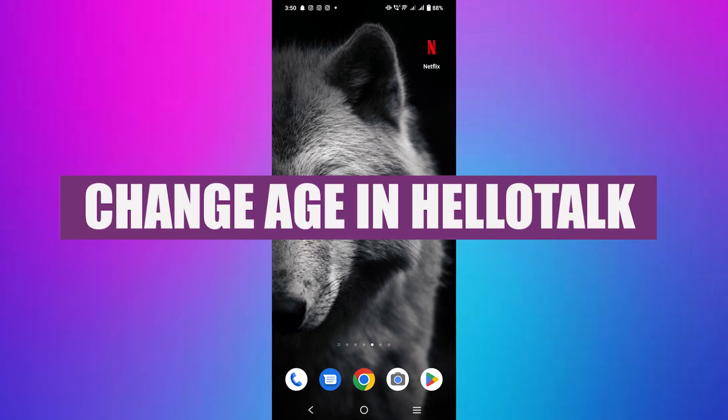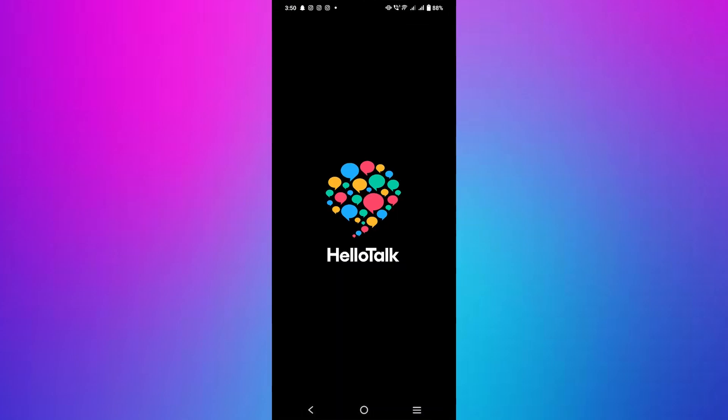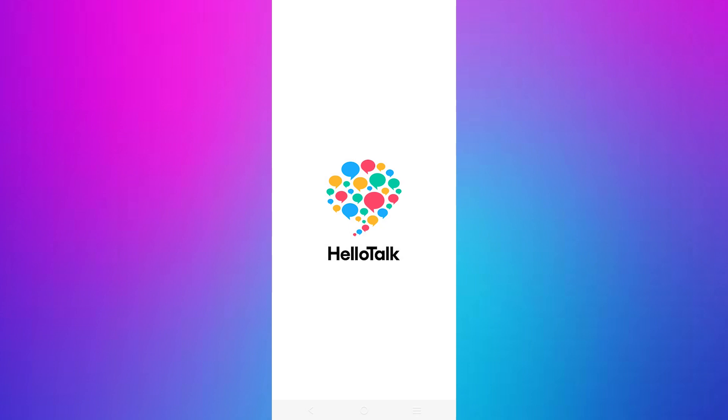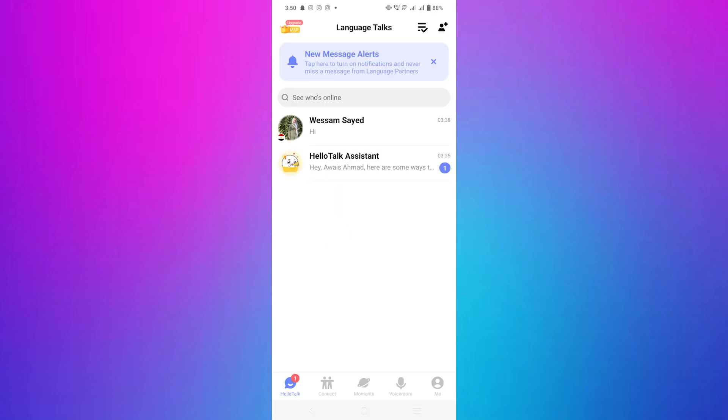In this video I'm about to show you how to change age in HelloTalk. First open the HelloTalk app on your mobile device and make sure you're logged in to your account.